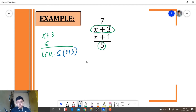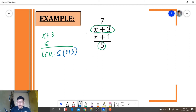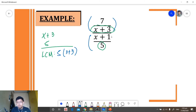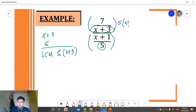Our least common multiple is 5 times (x plus 3). I'm not going to distribute this yet because we're going to simplify it later. We will multiply our numerator and our denominator by the LCM of our denominators, which is 5 times (x plus 3).